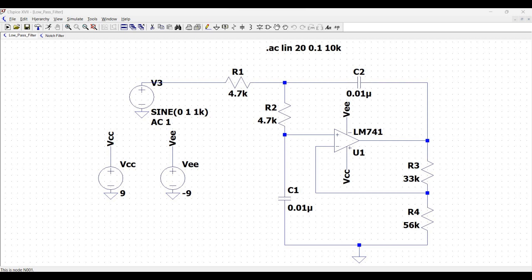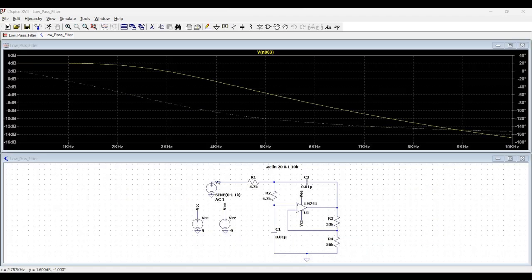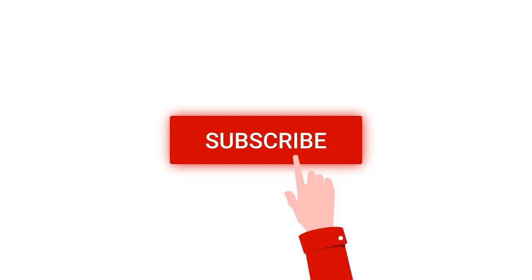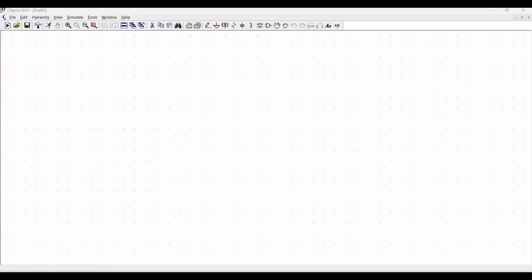Welcome to this channel. In this particular tutorial, we would be simulating a low-pass filter circuit using the LTSpice tool. For more such videos, I request you to like, share and subscribe to my channel. Now, let us start working on this particular circuit simulation.